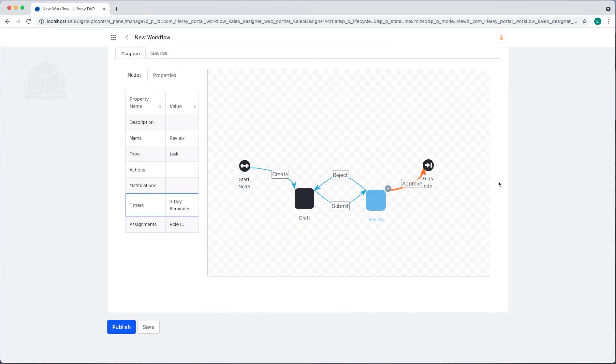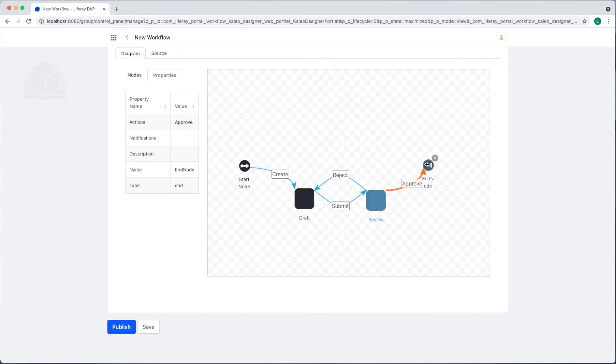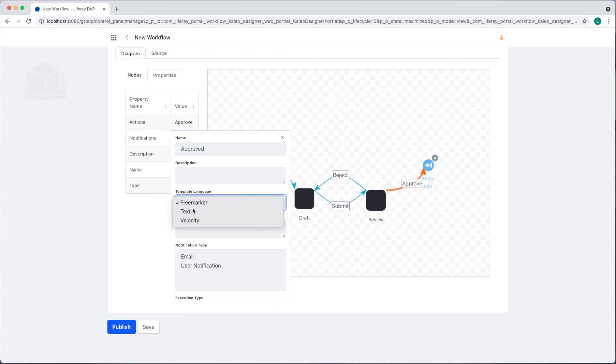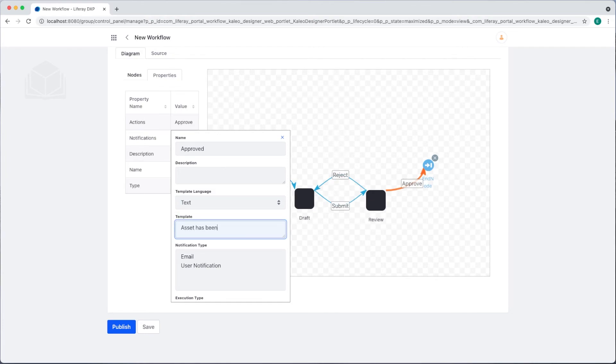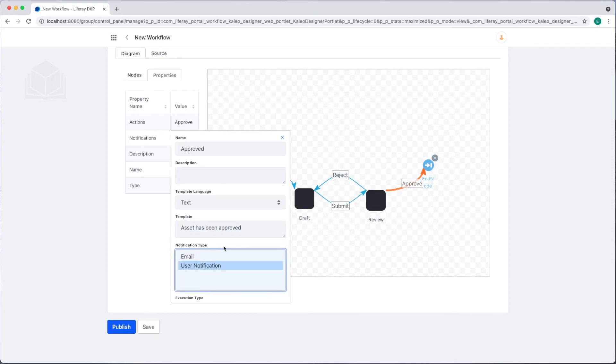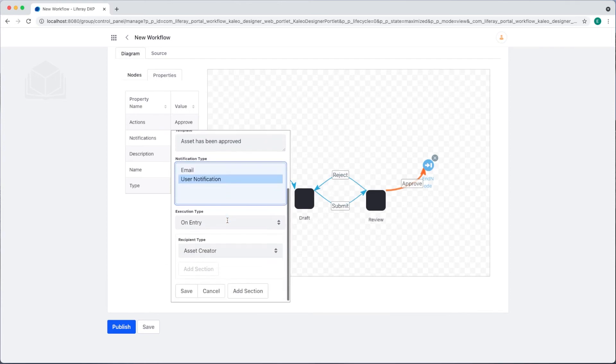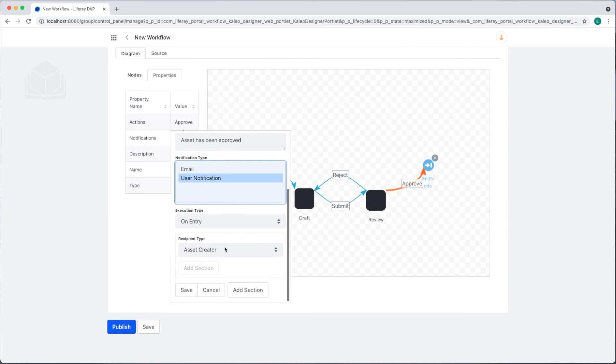Finally, when the asset reaches the end, I want to give a notification to the asset creator to make sure that they know everything has been approved. We'll call this approved, set the language to text and add the message asset has been approved, and select user notification. We can see that the asset creator is already selected, so I'll save that.